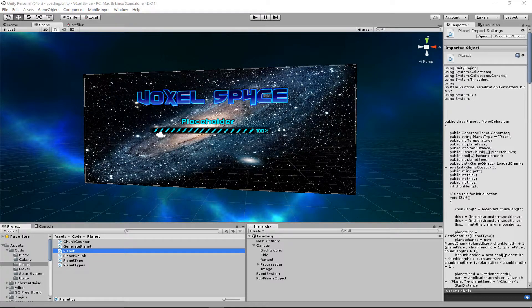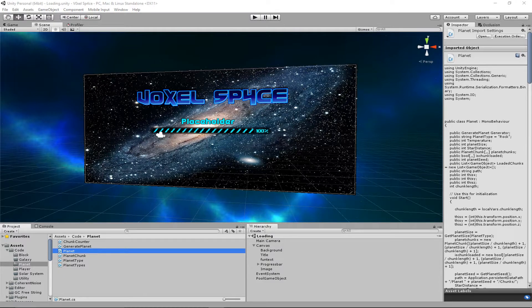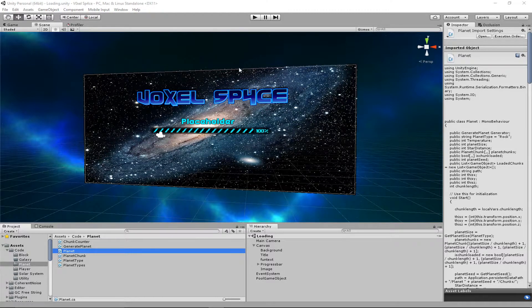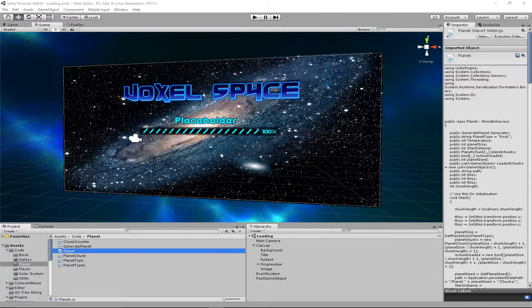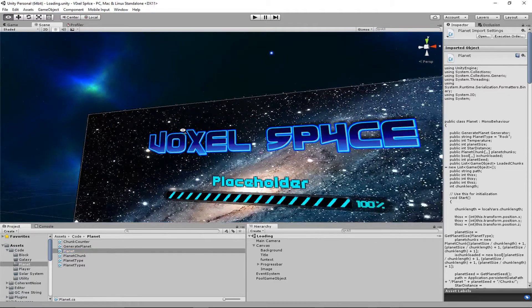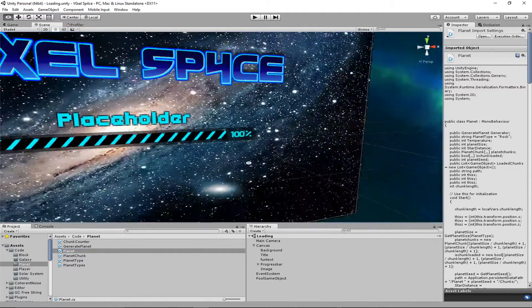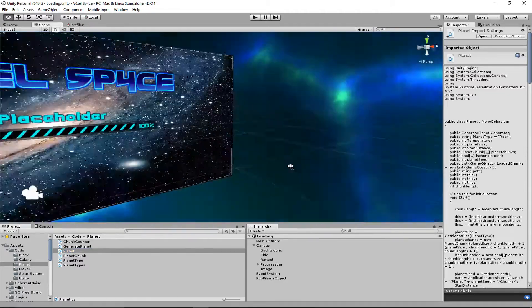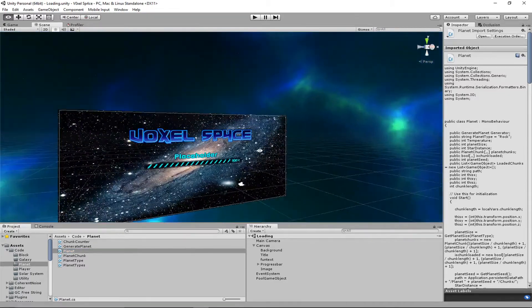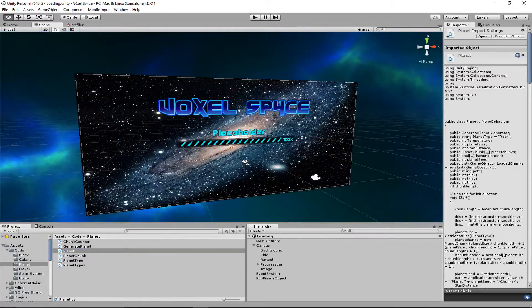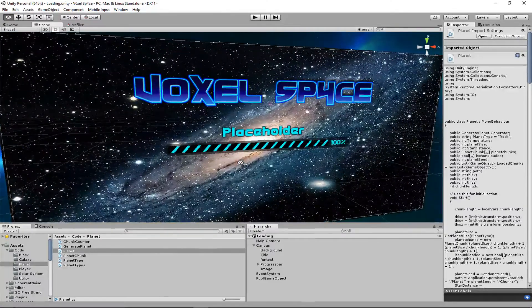Hello and welcome back to Voxel Space. There has been quite a bit of work done on this, so I'm just going to be showing it off because that's what a devlog is for. It's been a while but a lot has been done.